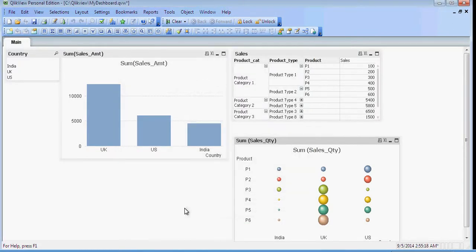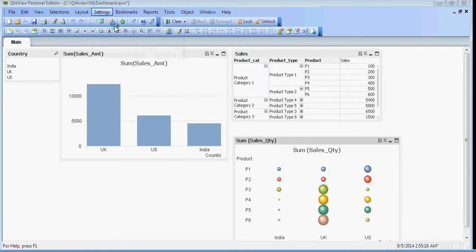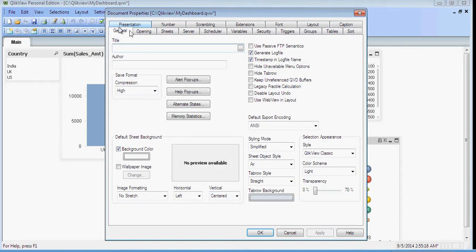Go to Settings > Document Properties. In the General tab, check the boxes for 'Generate log files' and 'Timestamp in log file name', then click OK.